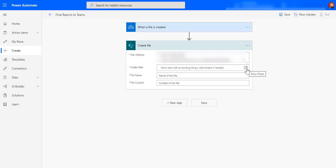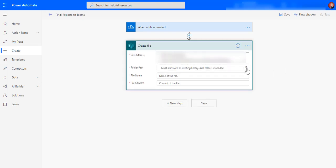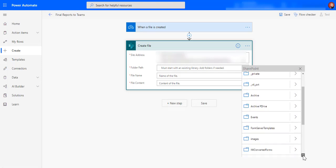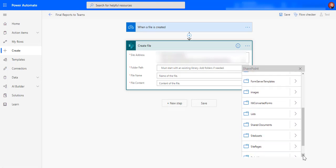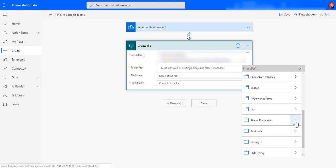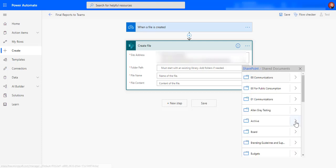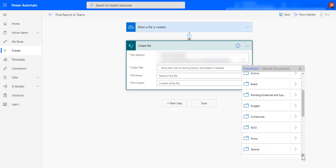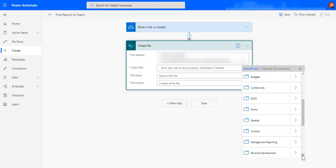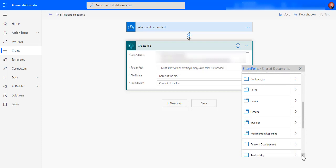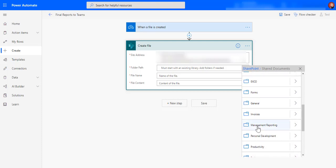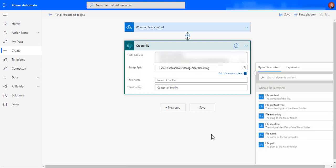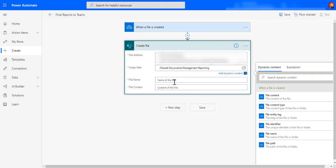And then of course the channels are actually folders in teams. So if I then navigate to the shared documents library I can then find the specific channel that I'd like to save that document in. So I want to put it in brand and marketing and I want to put it in management reporting.